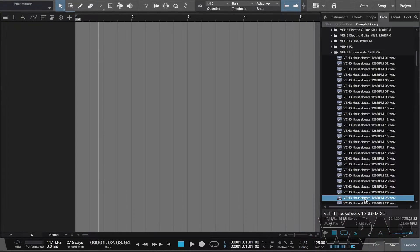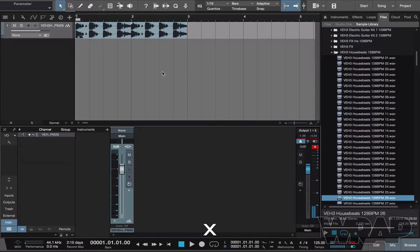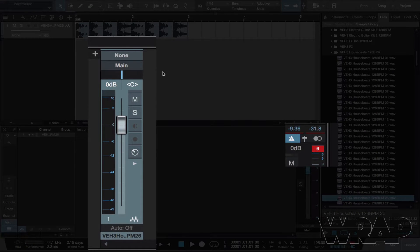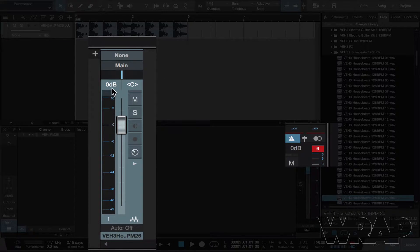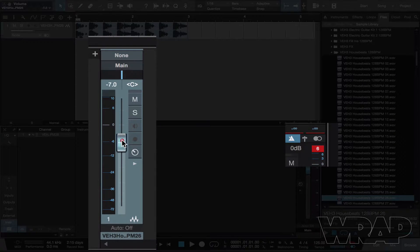What I mean by this is that if I was to bring this loop in and pull up the mixer, as you can see I'm already clipping on my master. I haven't even done anything. All I've done is made the volume in the browser 0dB, brought in my loop, and the fader represents 0dB. So I'm already making it difficult for myself before I've even begun to structure a beat, already having to pull down levels. It's a waste of time doing it that way.